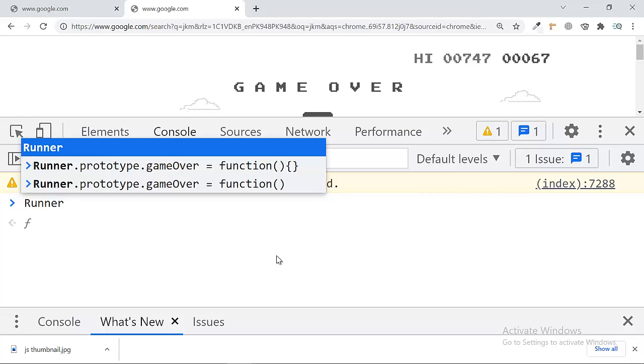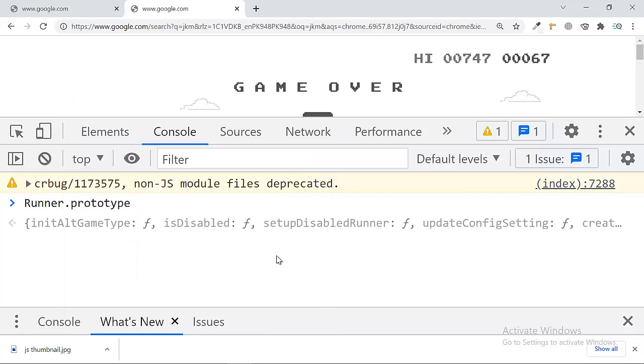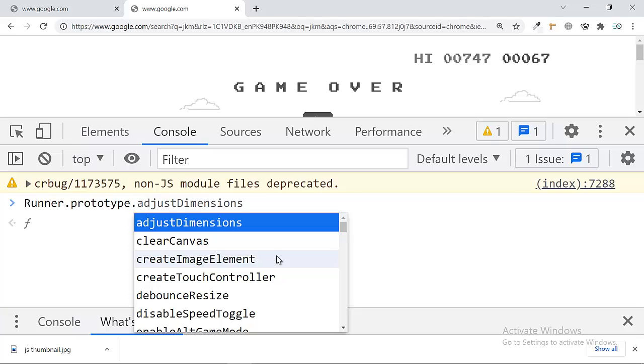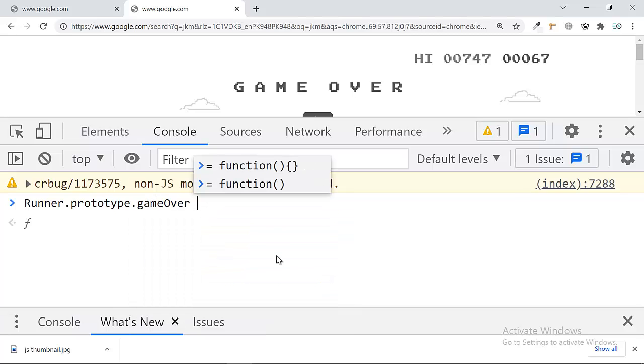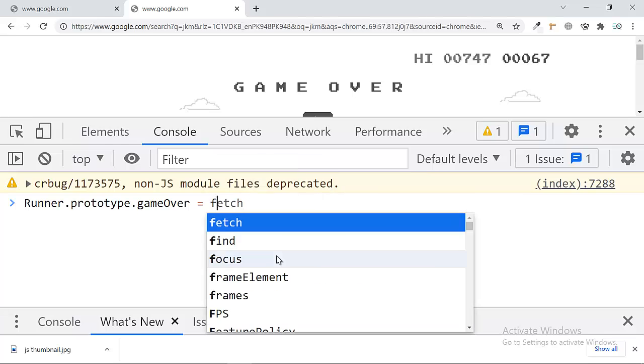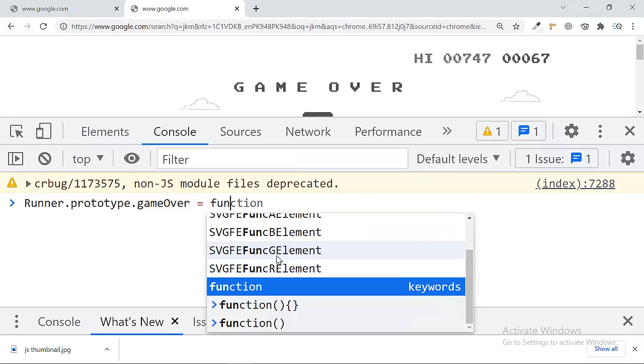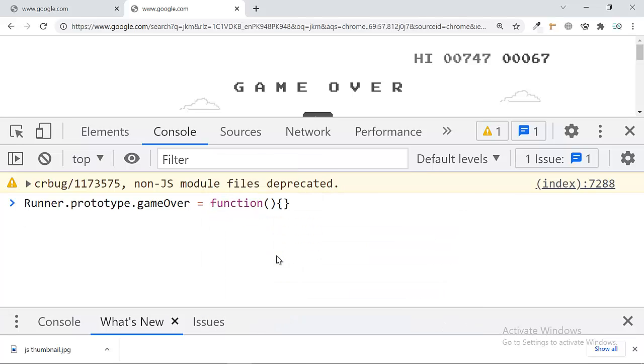...runner, and then prototype, and then game over. It's a predefined function, actually defined by Google developers. So we are going to override this function by putting function and then this. And once you do this, yeah it's done.